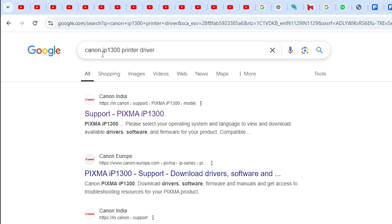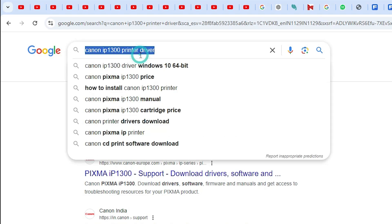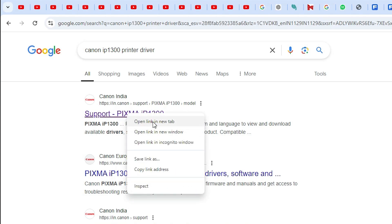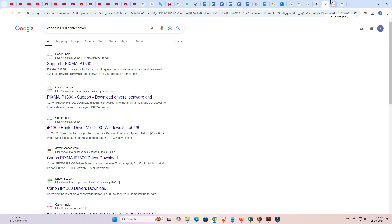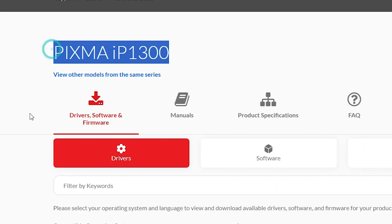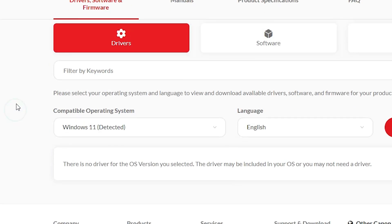In the search bar, type 'Canon IP1300 printer driver' and hit Enter on your keyboard. The first link is from Canon — open that first link, the official Canon website. Here we find the Canon website, we find our printer name, scroll down, and here we find the Driver and Software section.